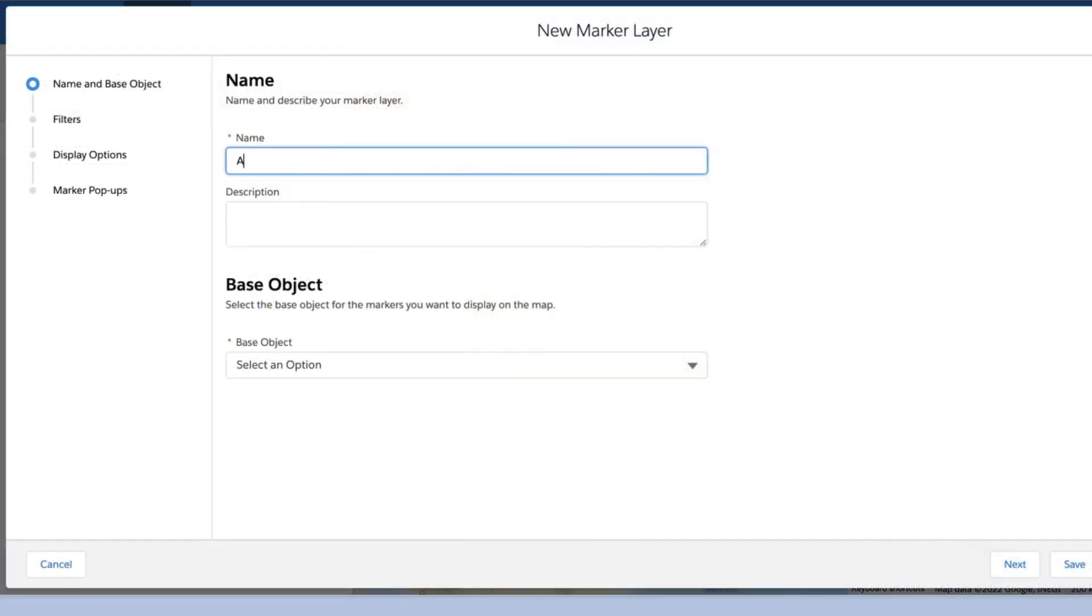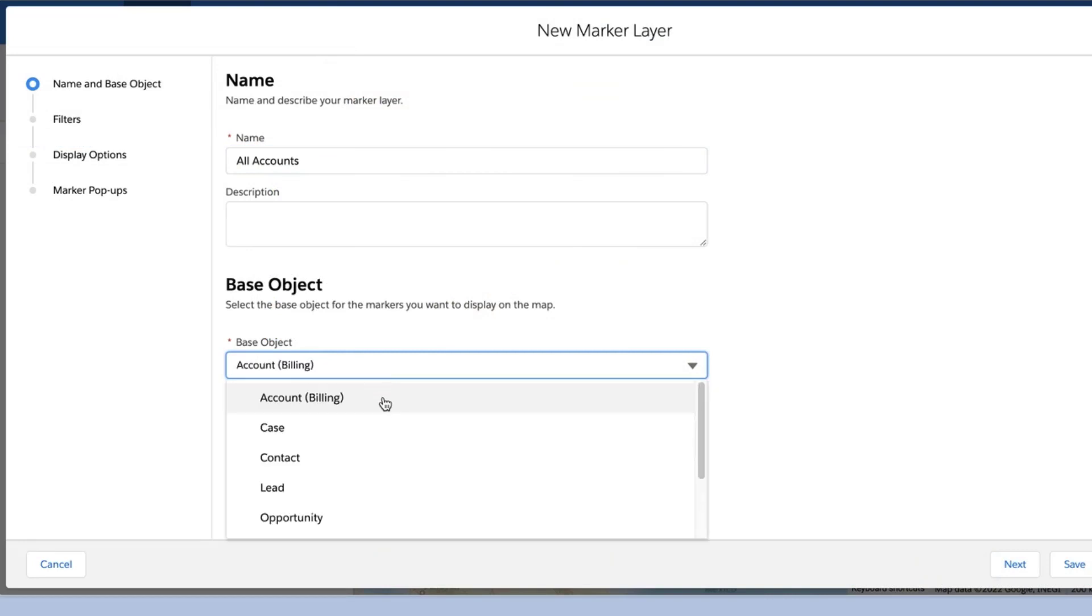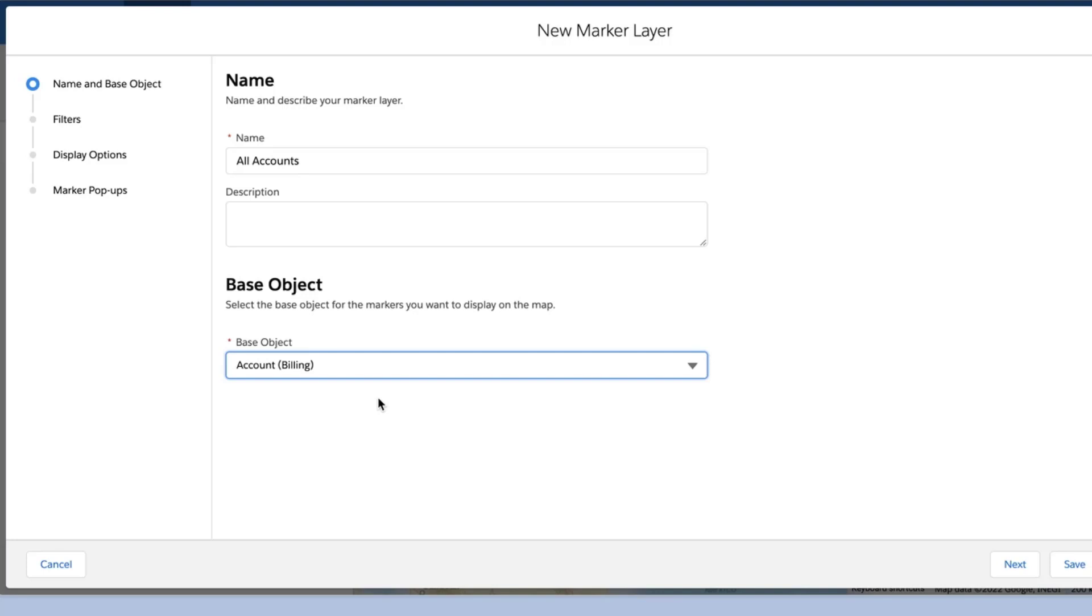Name your layer with the description and then choose a Salesforce Maps base object from the drop-down list provided. A Salesforce Maps base object represents a Salesforce object whose records you will display on the map. For example, if you want to display accounts on the map, select the accounts base object.